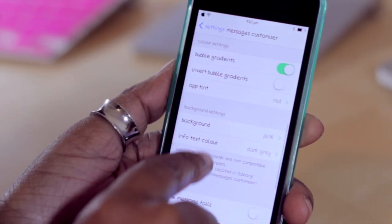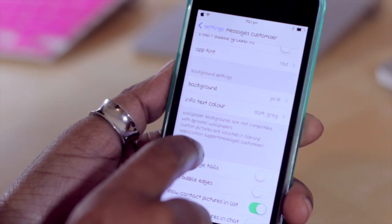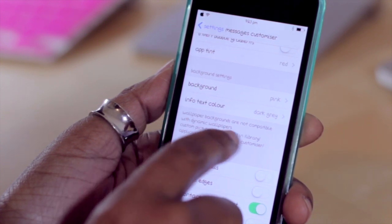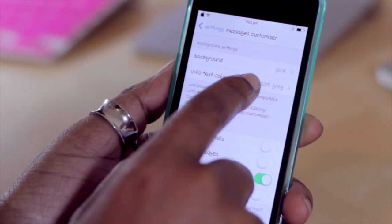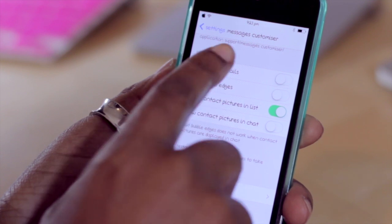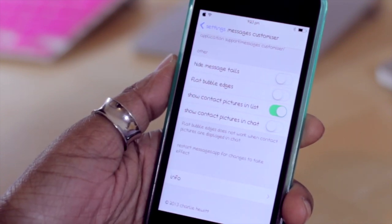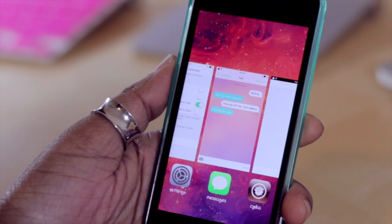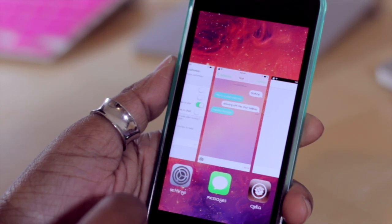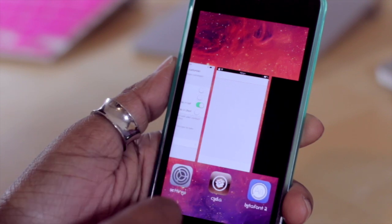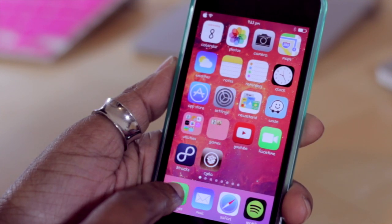Jumping back out — if you're wondering where the location for the custom wallpaper is, it'll tell you right beneath that option to change the wallpaper. You can also change your info text color from dark gray to any other color. You don't have to respring to see the changes, but what you do need to do is close the application from the multitask switcher and then jump back into it, and you'll see that those changes have taken effect.